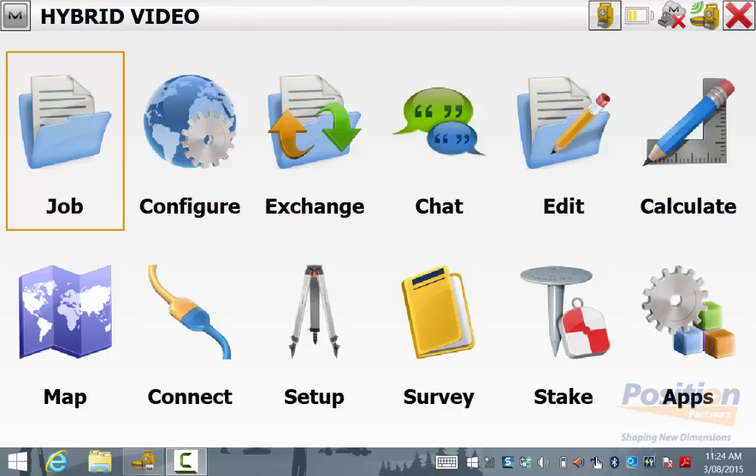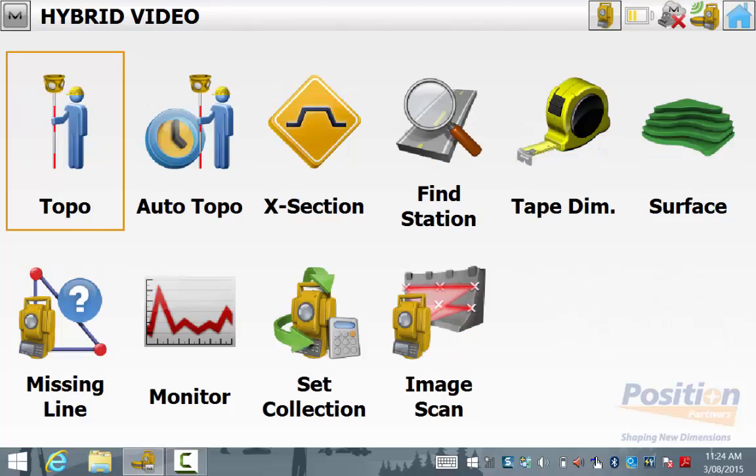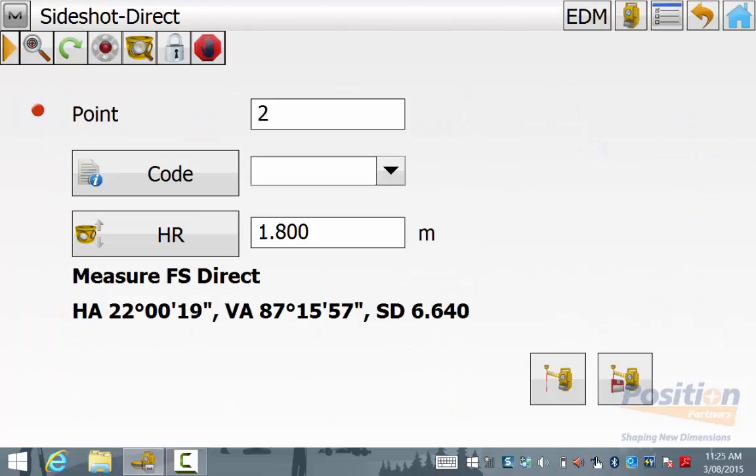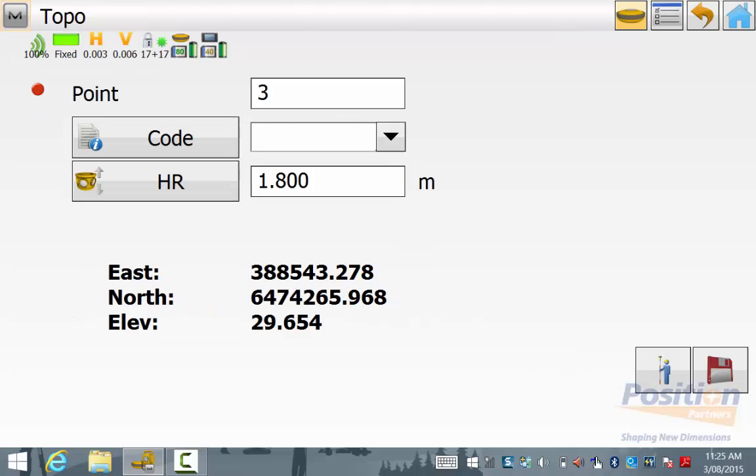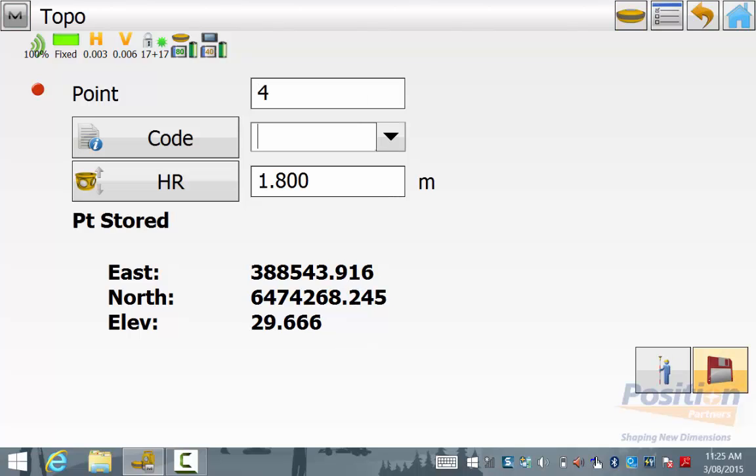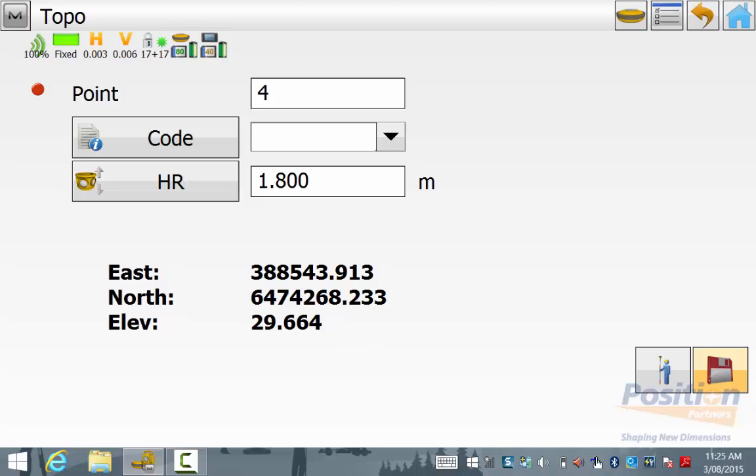To do a topo survey, from the main screen, go into survey and then topo. I will take a topo shot in total station mode and then I will switch to GPS by hitting the total station symbol which will now change to a GPS symbol and I will hit save. So now I have a position in total station mode and GPS mode using the pole height from the bottom of the pole to the centre of the ATP-1 prism.